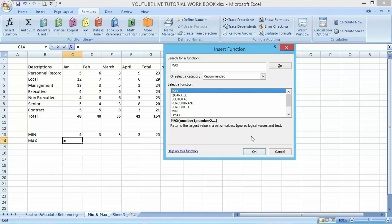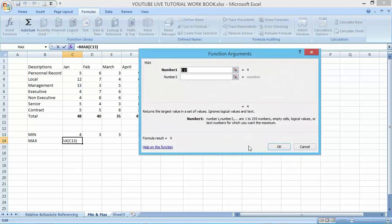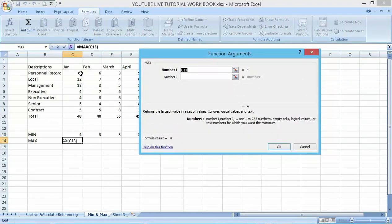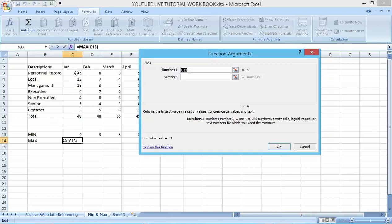Now on this maximum function, what range of cells am I looking for? What maximum function am I looking for? I'm looking for the maximum value here.